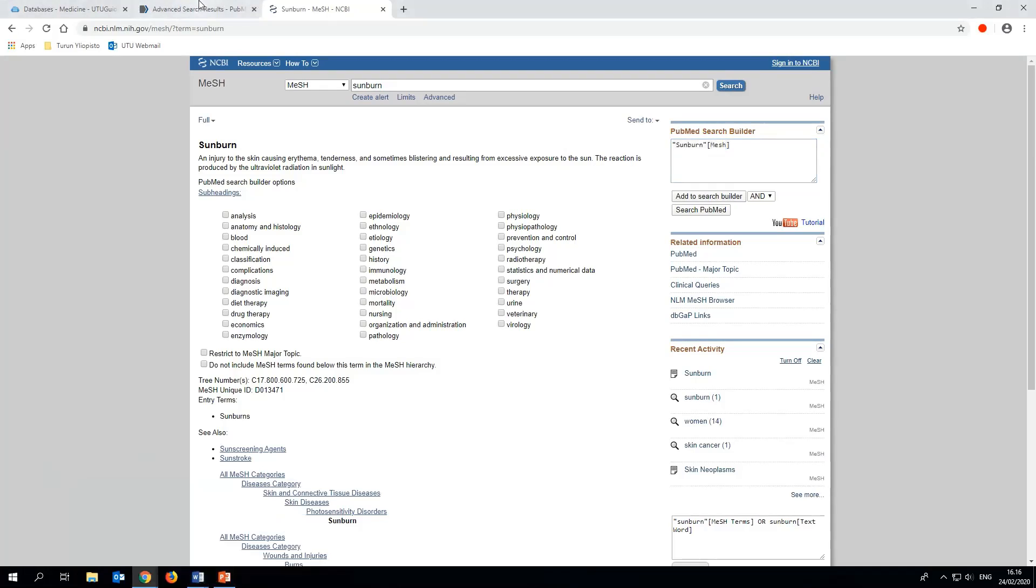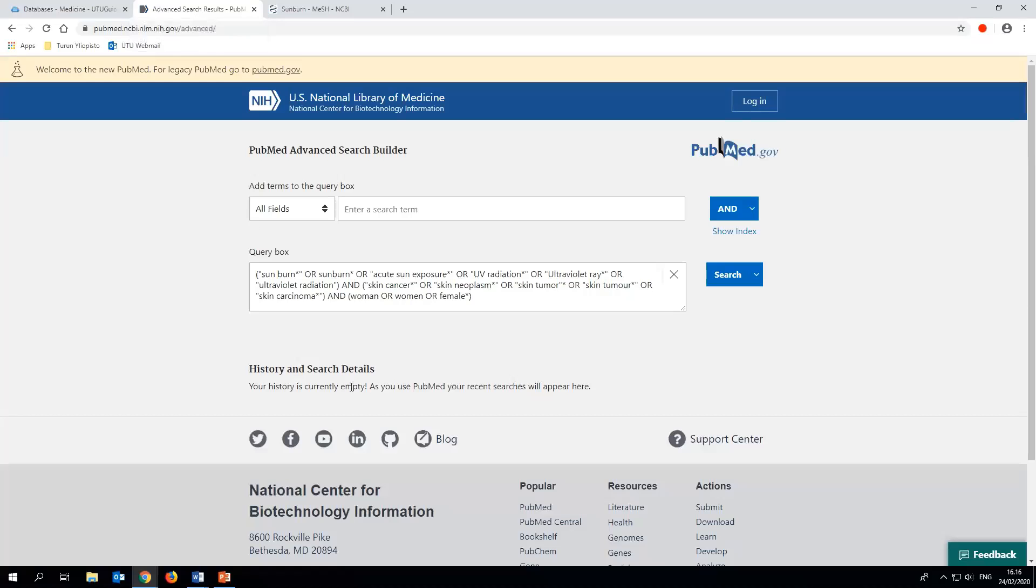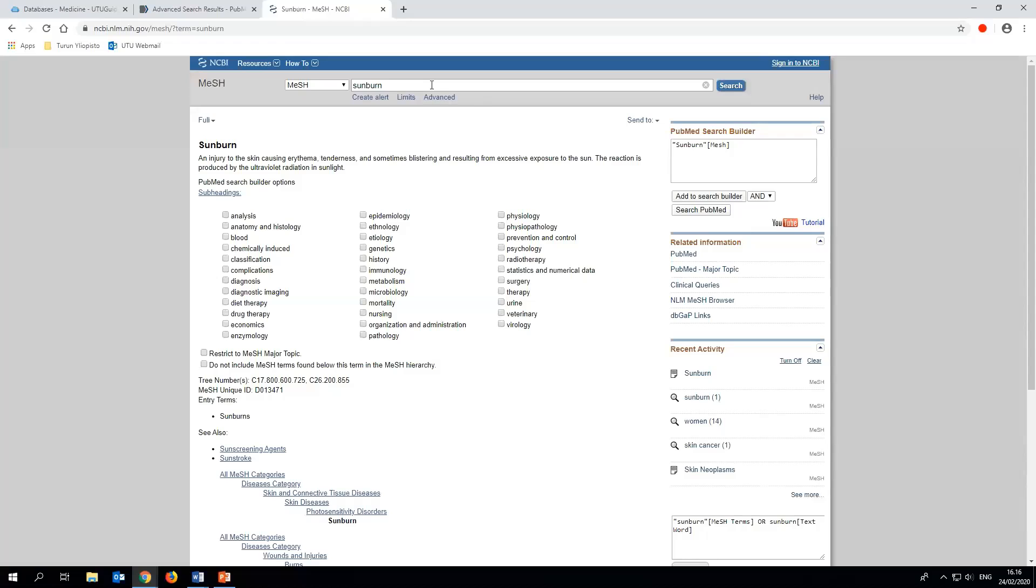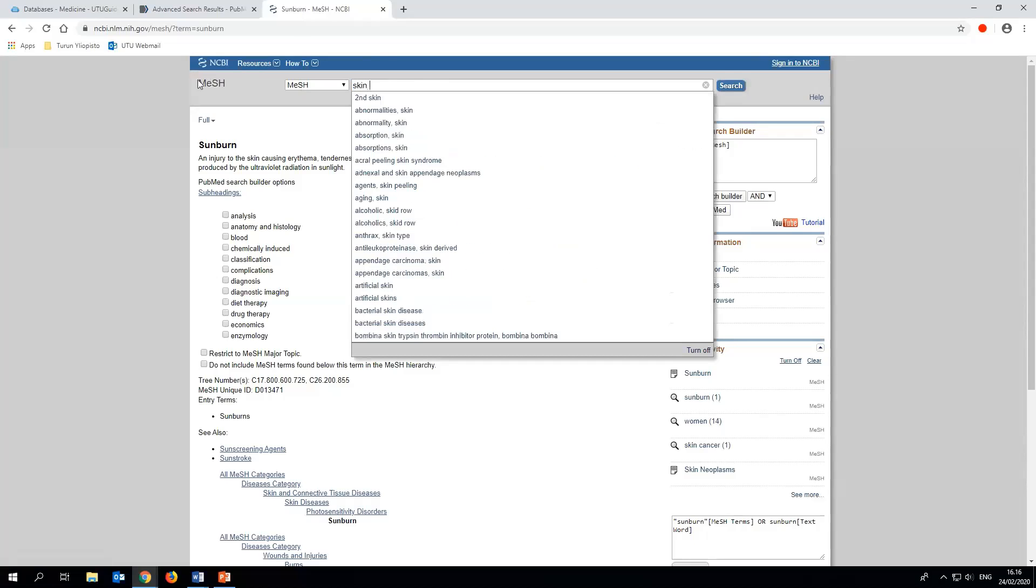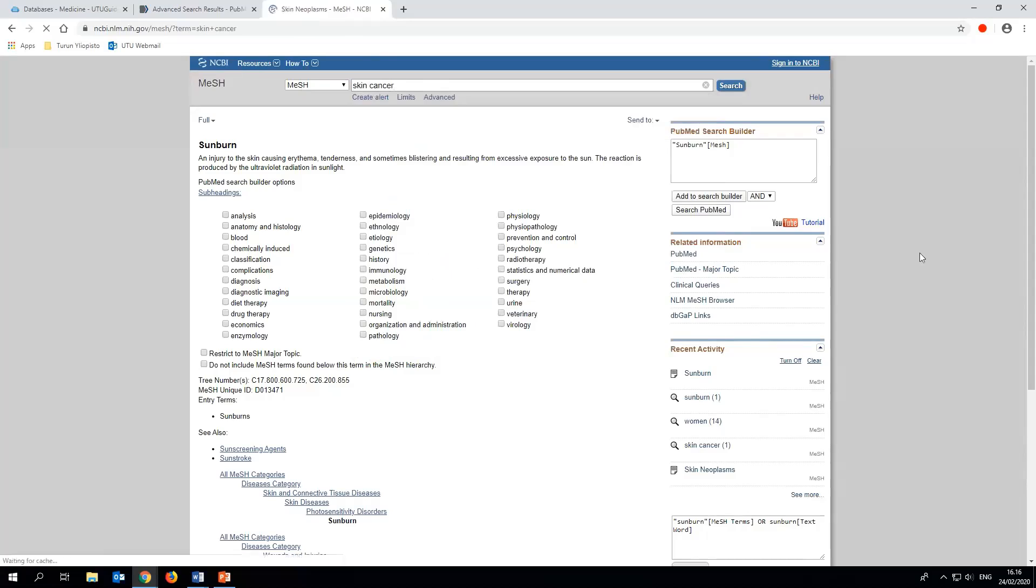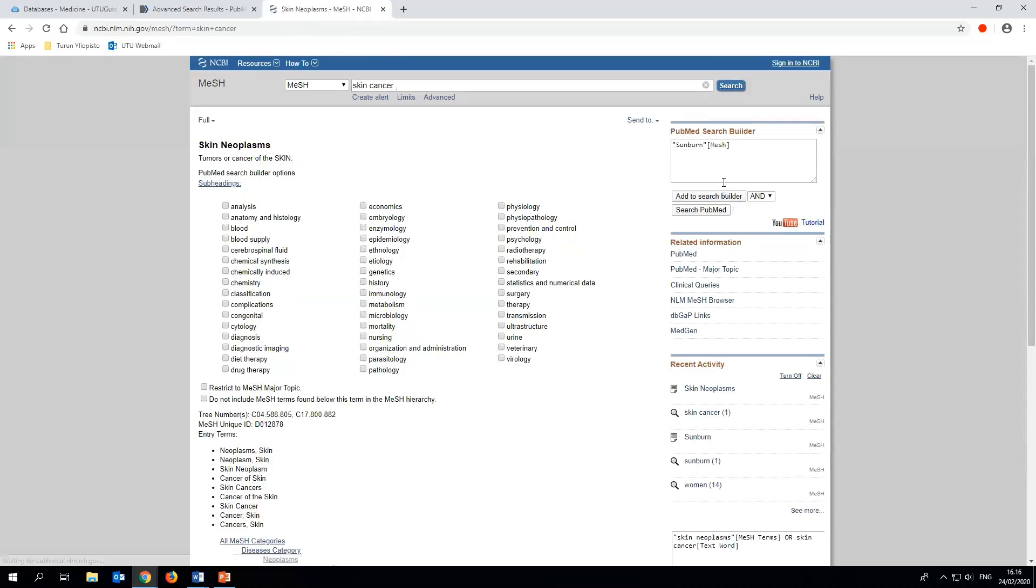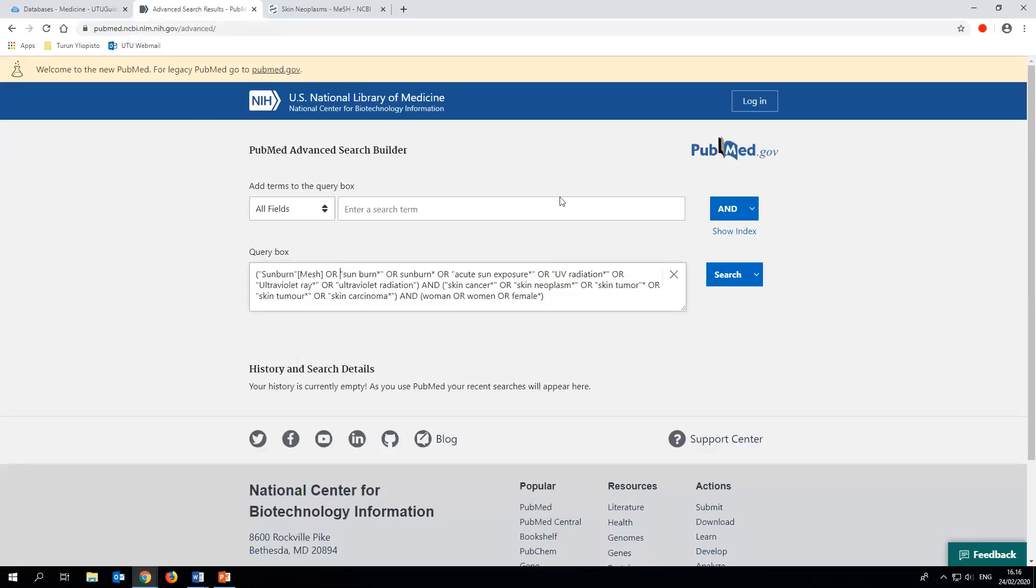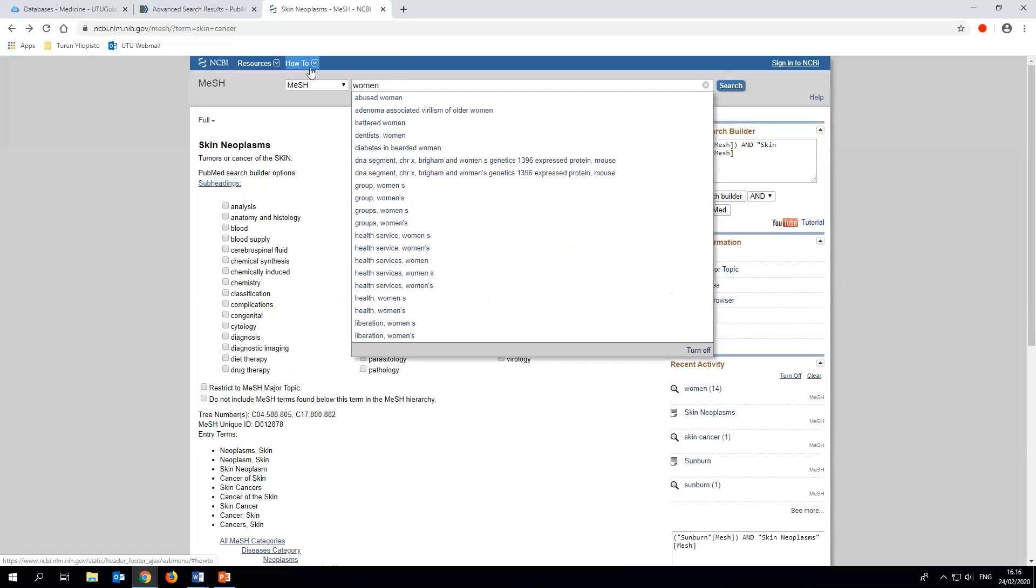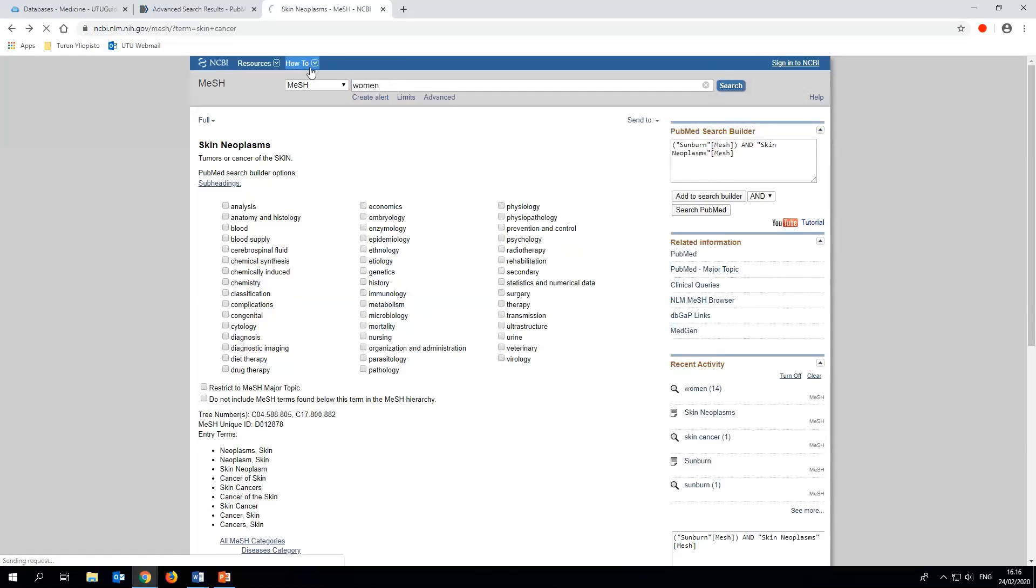Copy and paste the MESH term from the box to the correct OR clause in the search string in the other tab. Now we'll look for the MESH term for skin cancer and move it to the search string. And finally we'll find out which term is used for women and add that as well.